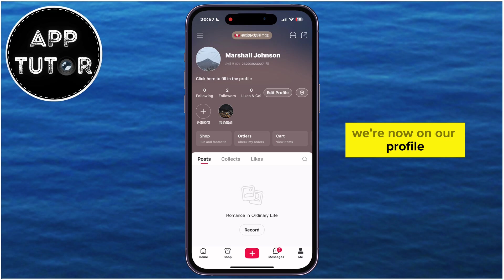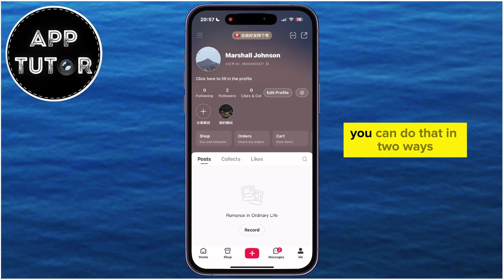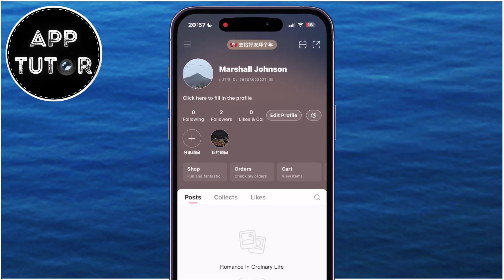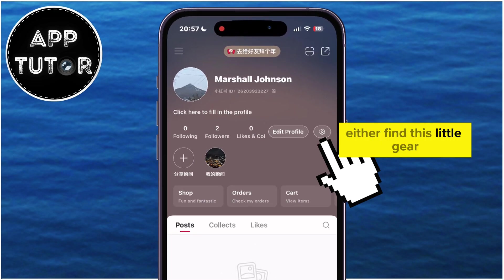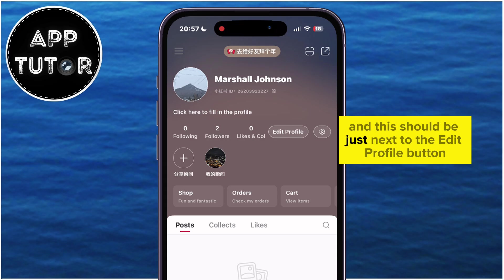We're now on our profile, and we have to access our app settings from here. You can do that in two ways. Either find the little gear icon at the right side of the screen, and this should be just next to the Edit Profile button.